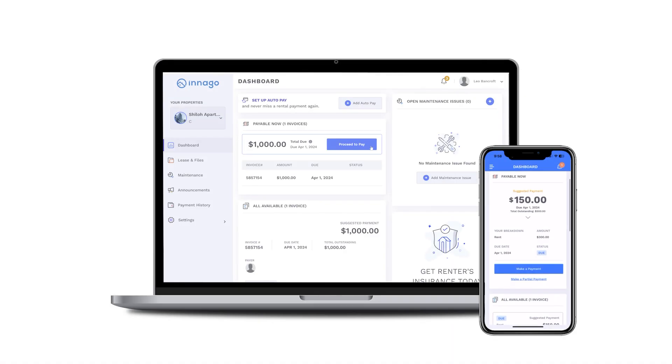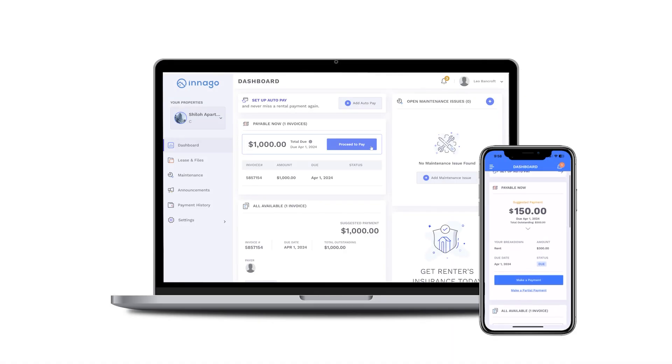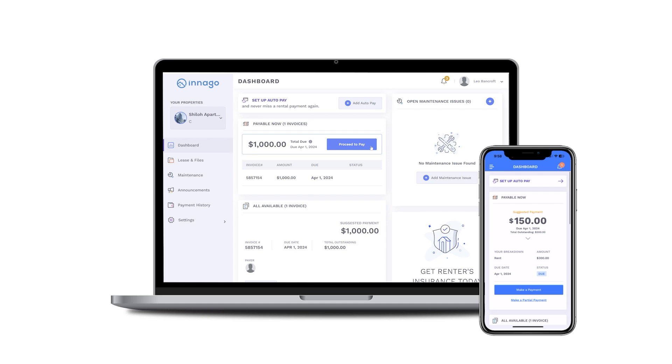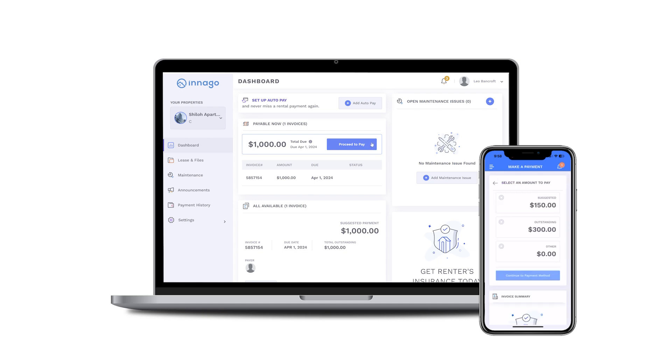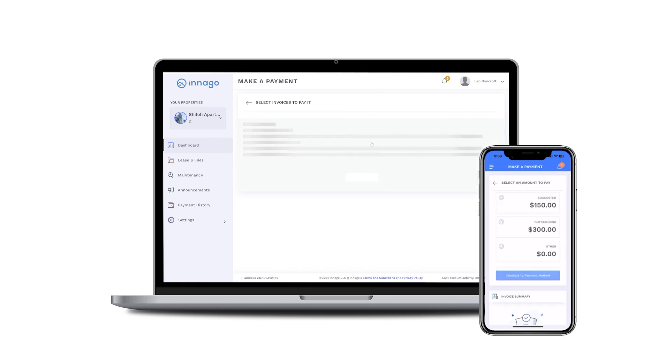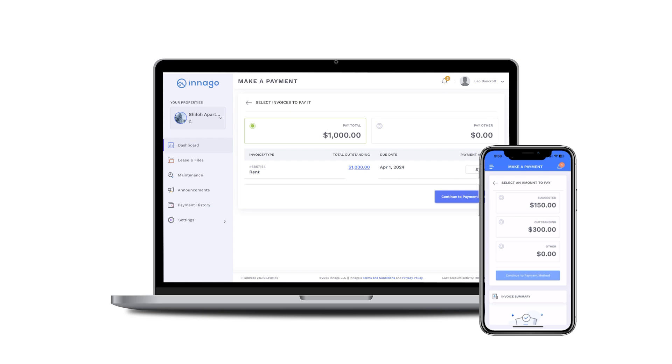Paying your rent has never been easier than it is with Inago. You can pay rent from anywhere, anytime. You can also set up automatic payments to make sure you always pay on time. So how do you get it set up? It's really quite simple.